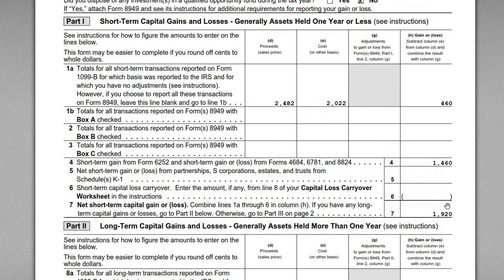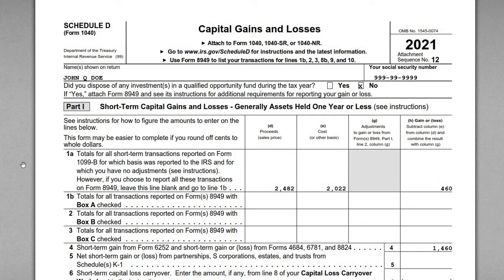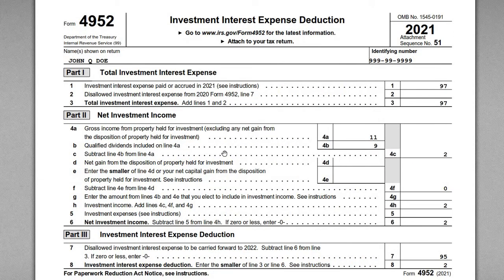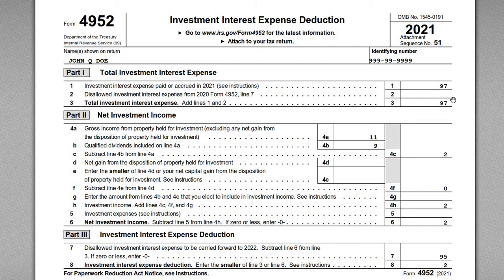That's the overall investment income John earned during the year through that brokerage account. Now let's take a closer look at Form 4952. Remember, you can only deduct investment interest to the extent you have investment income. We complete Part 1 then Part 2 to find our expense deduction. In Part 1, line item 1 is the amount of interest expense paid during the year — that $97 figure, which is the margin interest reported on the consolidated 1099. Line 2 is disallowed investment interest from last year; if you couldn't deduct it all you carry it forward. John didn't have any last year, so this is zero.